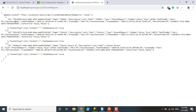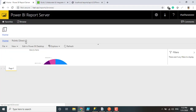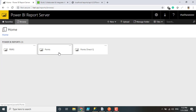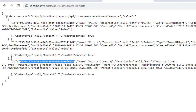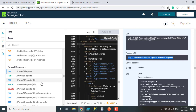The result produces report properties and report information. Here you can see the ID for each report. I have three different reports on my server: PBI_RS, Points, and Points Direct Query. It's showing all three reports with additional information like ID and path. We are working with the 'Points Direct Query' report. We need to capture this particular report ID. In the REST API, we process each individual object using its ID.